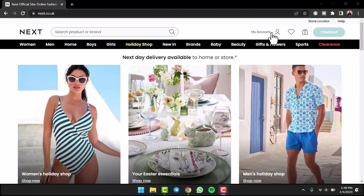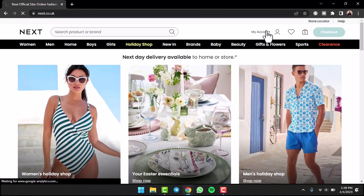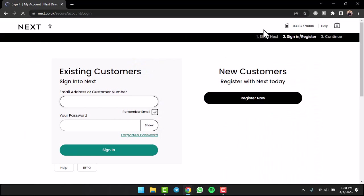You'll have to simply tap on the My Accounts tab which is right over here. Now if you already had an account you can simply log into your account by entering either your email address or your customer number and your password.